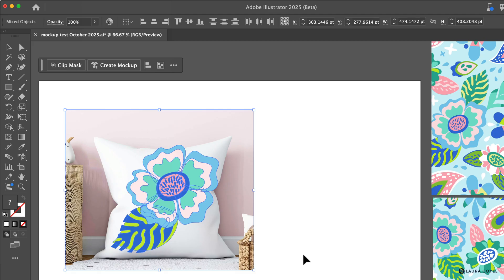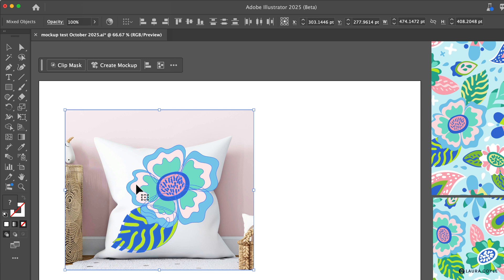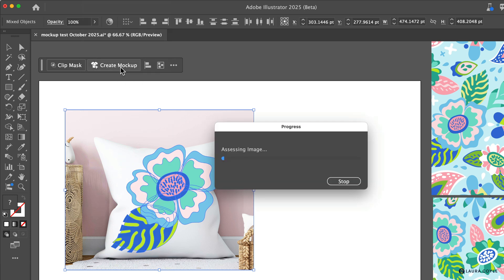Or if you have your contextual taskbar open, we can see there's a button here to create a mockup because it's sensed that I have an image and vector art selected. This button is new in the beta for 2025 and something we should see in the general release too. So I'm just going to click on the button here and it's going to take just a little time for Illustrator to map out the surfaces in this image.